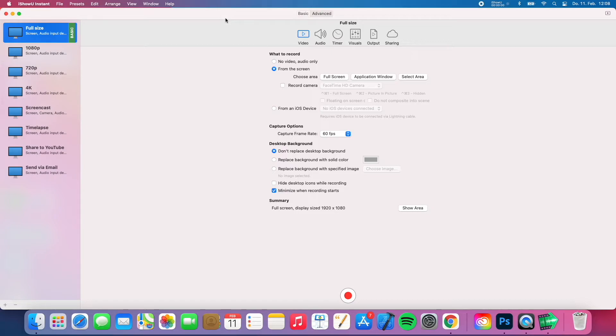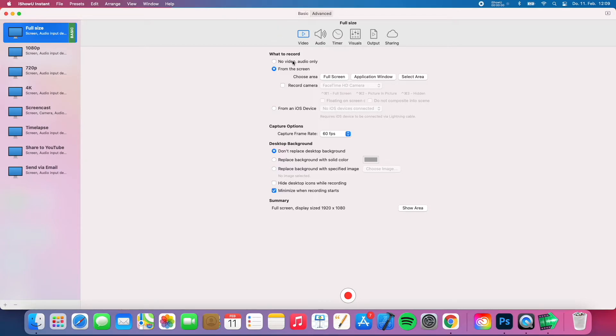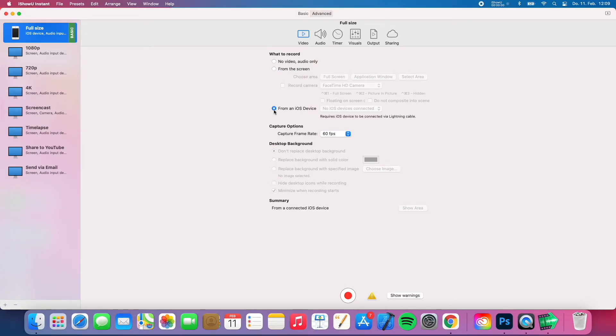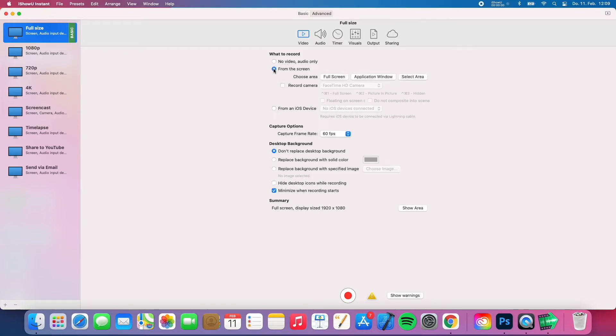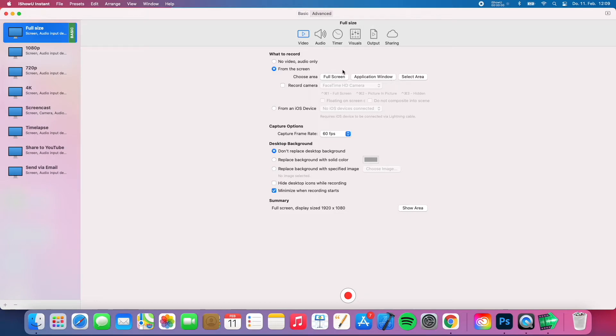Alright guys, so I want to show you now what you can do with the iShowYouInstant audio software. So we will first start with video, with the iShowYouInstant software you can of course only record audio, you can record desktop or you can even record from an iOS device which has to be connected via a lightning cable. But for now I will just record from my screen and you can choose full screen, application window or a selected area, I just use full screen.